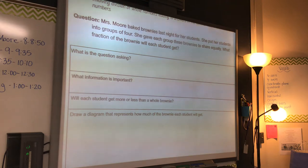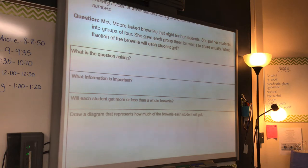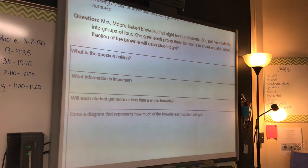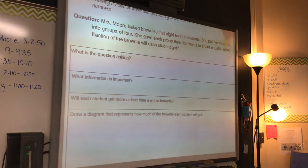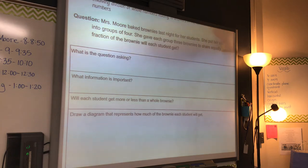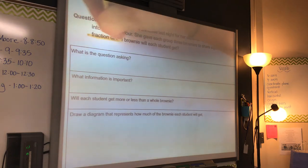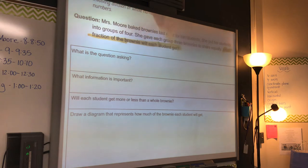Mr. Allen, somebody from your room — can they tell me what the question is asking? What should I highlight? What fraction of the brownies will each student get? That is exactly what I would have highlighted as well. Awesome.